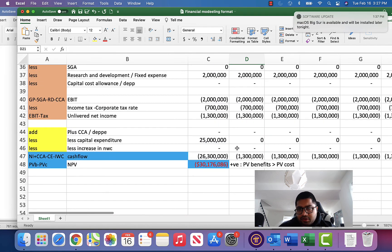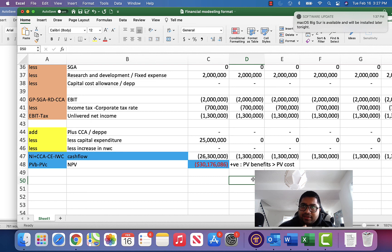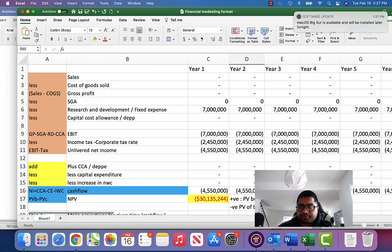So financial modeling can also be used to make decisions like this. Pause this video multiple times, solve it along with me, and practice — practice is key in modeling exercises. That's it.